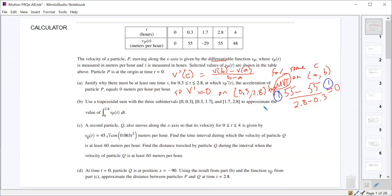The Intermediate Value Theorem doesn't work because the IVT only talks about the function itself — it doesn't have anything to do with the derivative of the function. So if you tried to say that v changed signs from 55 to negative 29 somewhere on that interval, that just means the velocity was equal to zero sometime on there, but not that the acceleration would have to be zero. The Mean Value Theorem says that the derivative — the instantaneous rate of change — equals the average rate of change on that interval somewhere.